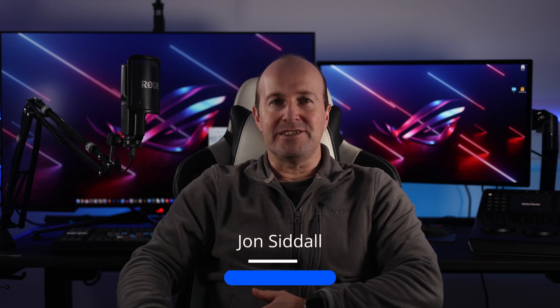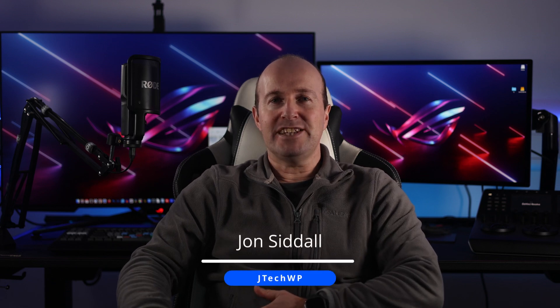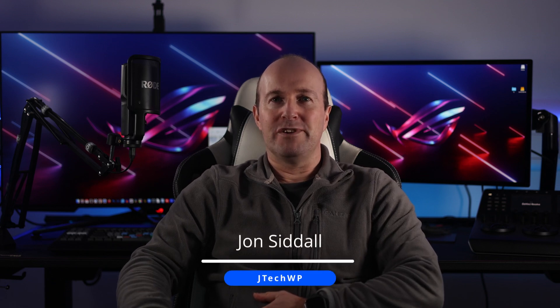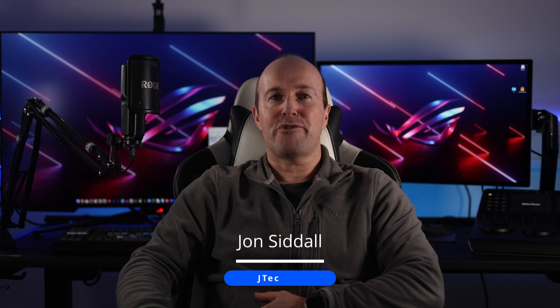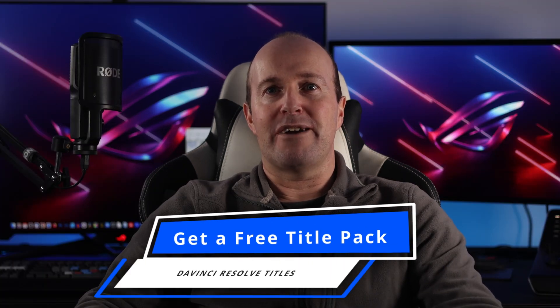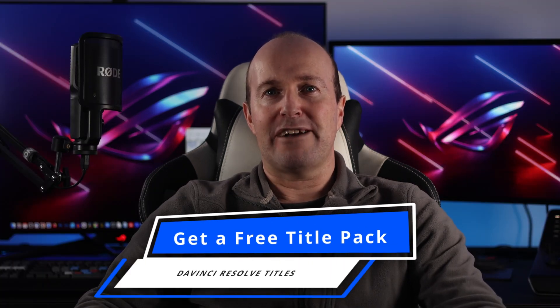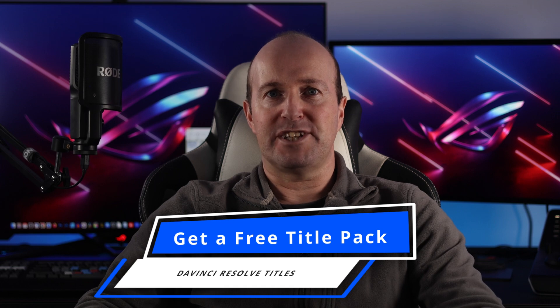In this video I'm going to show you how to use the media page in DaVinci Resolve, so that you can organize your footage like a pro and speed up your edits. Stick around to the end of the video as I'm giving away a free title pack from DaVinci Resolve titles.